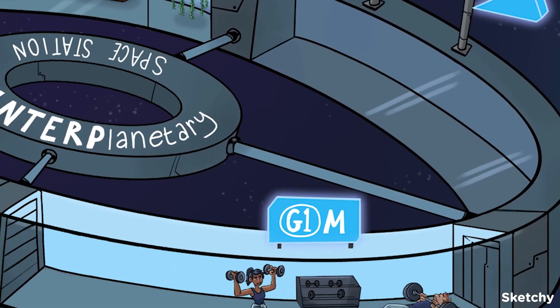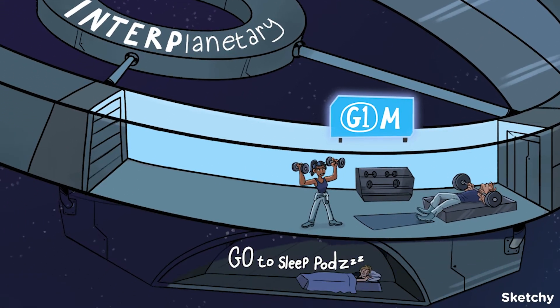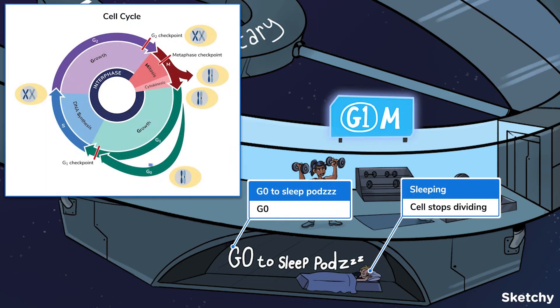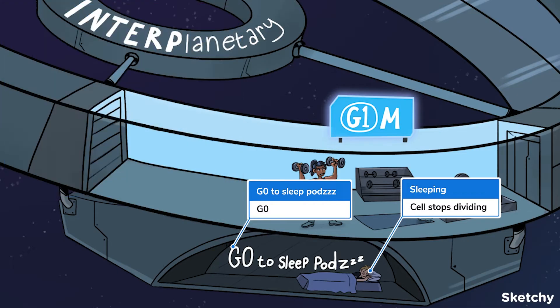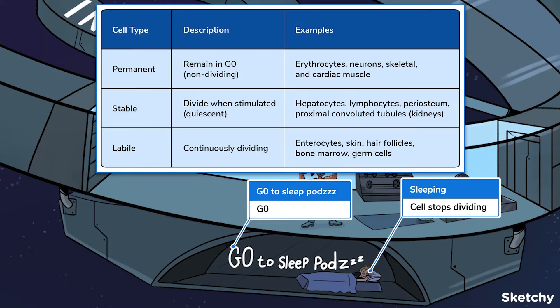This cell has completed a full cycle, but you're probably wondering what happens to cells that don't normally divide. Well, from G1, they can enter G0 — a dormant phase in which cells are metabolically active but slow down protein synthesis, don't grow, duplicate, or divide. To show that, we drew a go-to-sleep pod for our astronauts.